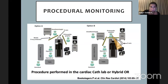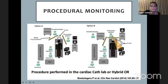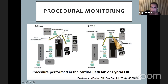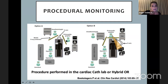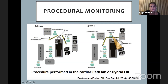Let's speak about procedural monitoring. These two images show how the cath lab looks. As echocardiographer I stand on the left-hand side of the patient with my echo machine, the operators stand on the right-hand side, and our anesthesiologist is on the head side. We should not forget to protect ourselves from radiation exposure — unfortunately we often do forget, but we should not.